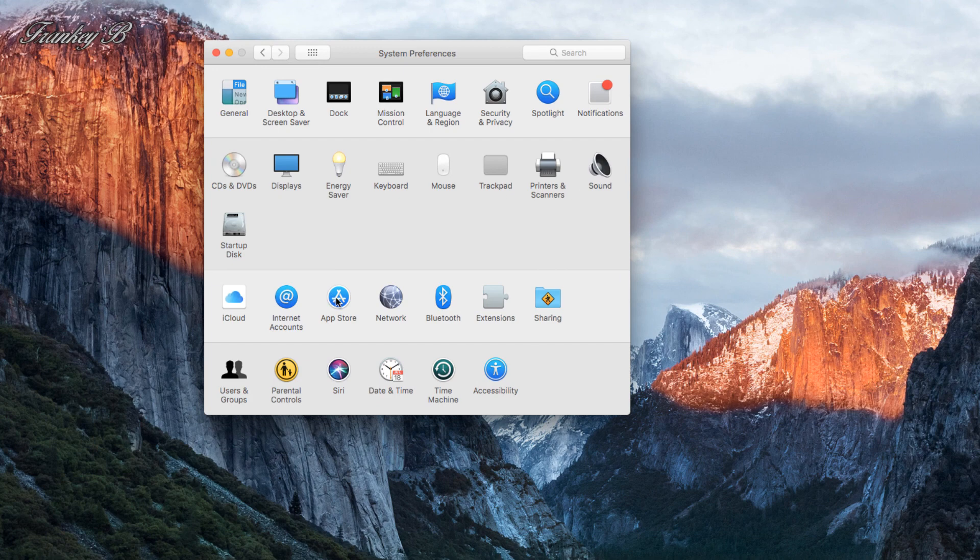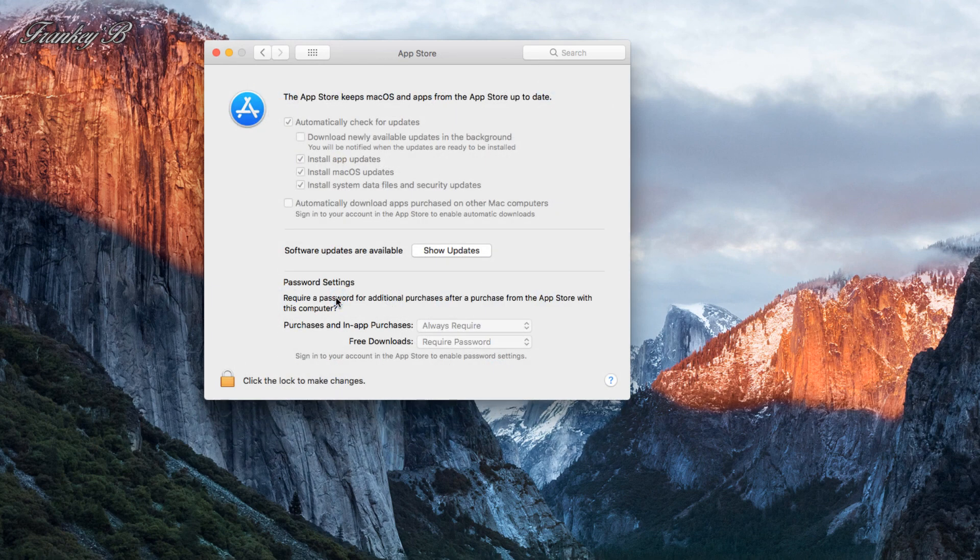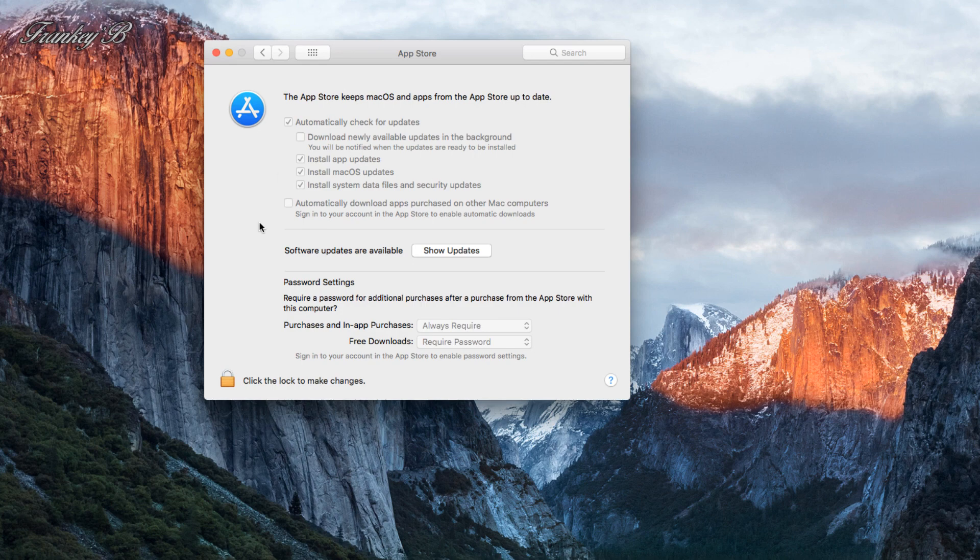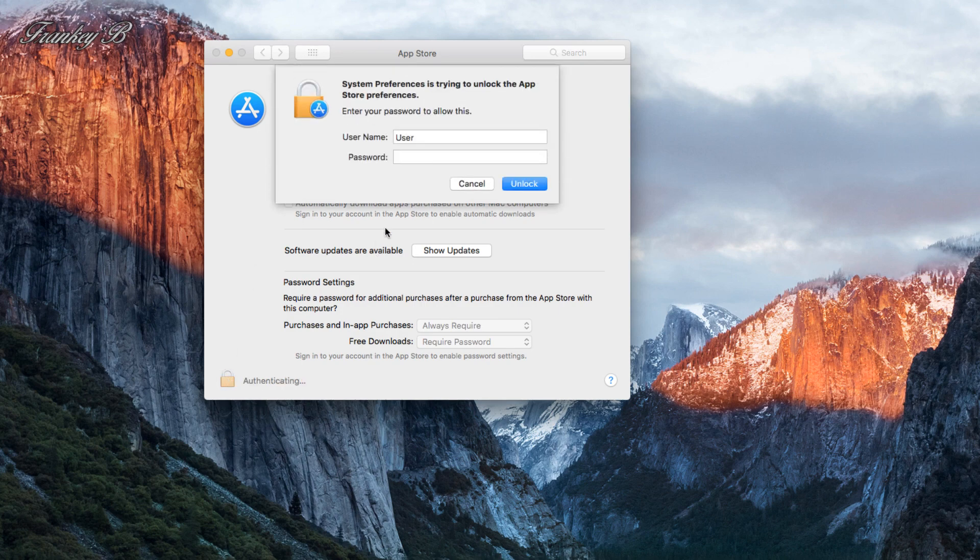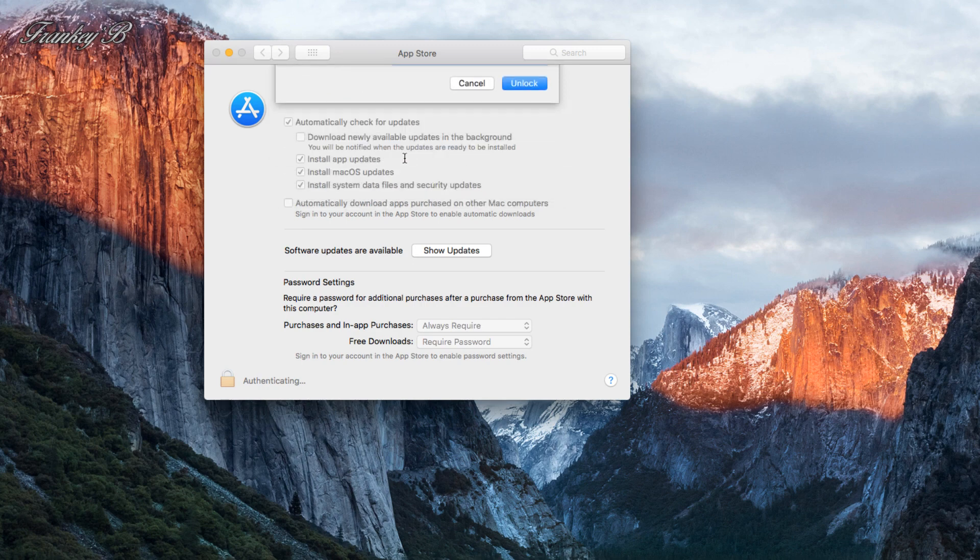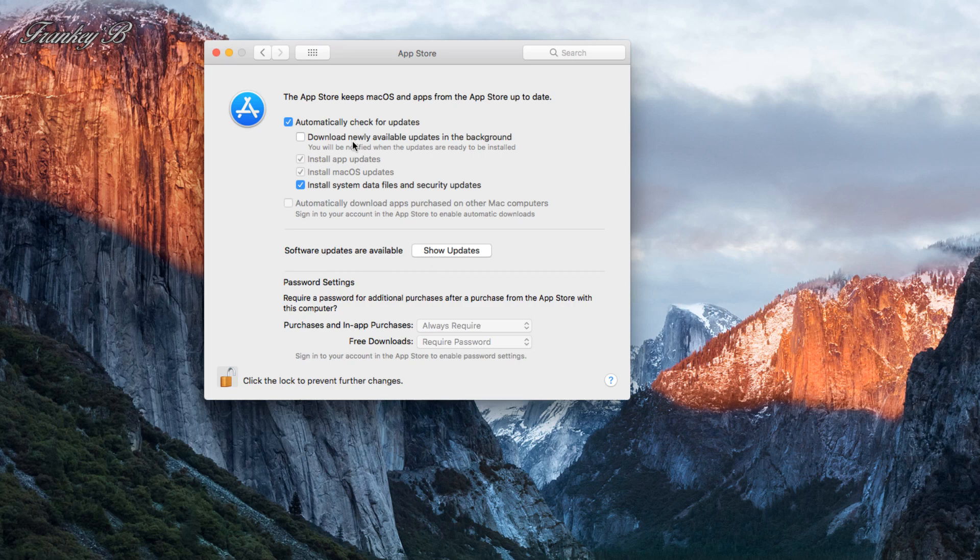Now, App Store updates: you'll need your administration password to make changes in here, but this is where you choose how your computer handles your updates and apps and which ones are downloaded and when. When you've done with your selection, you just click the padlock to securely lock your choices in.